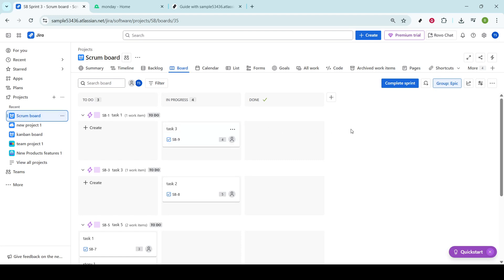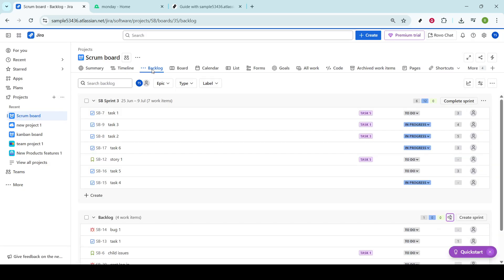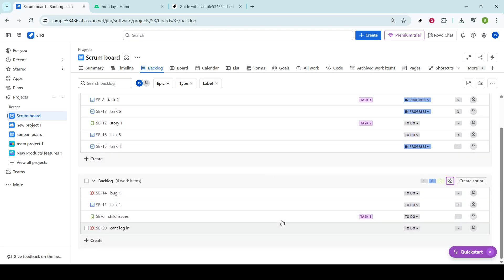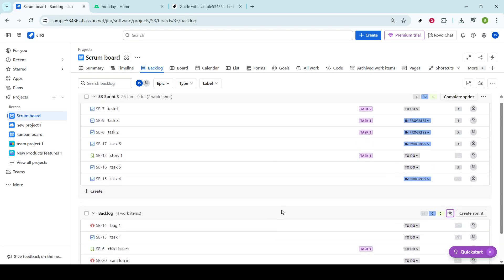If you're working with a Scrum board, click on the backlog to organize and prioritize your tasks. On the other hand, if you're using a Kanban board, you can go straight to the board section. Here, you'll manage and visualize your stories, so keeping everything tidy and organized is key to maintaining workflow efficiency.